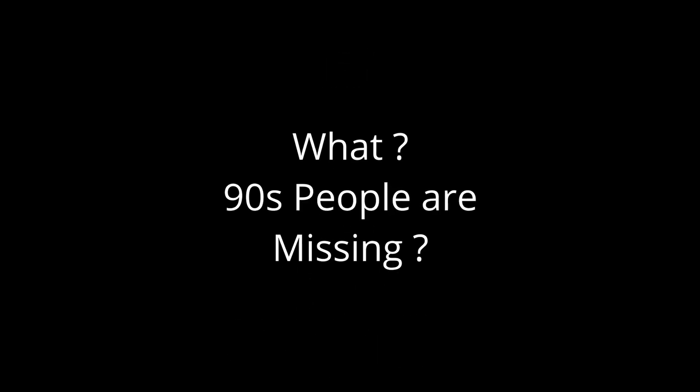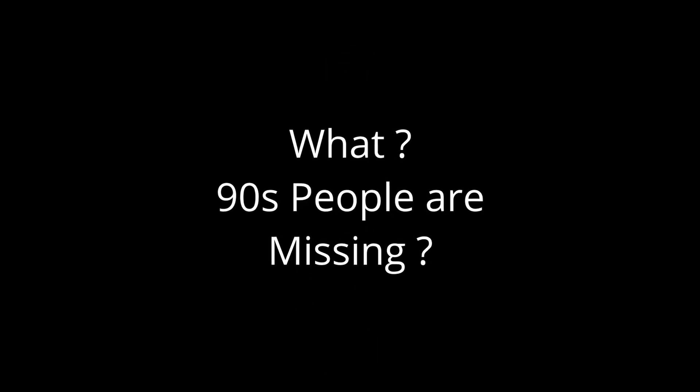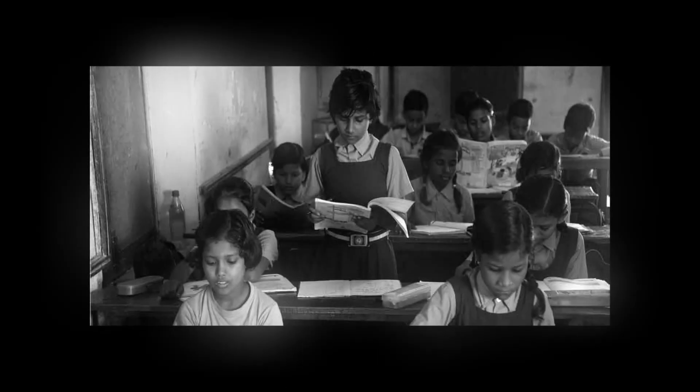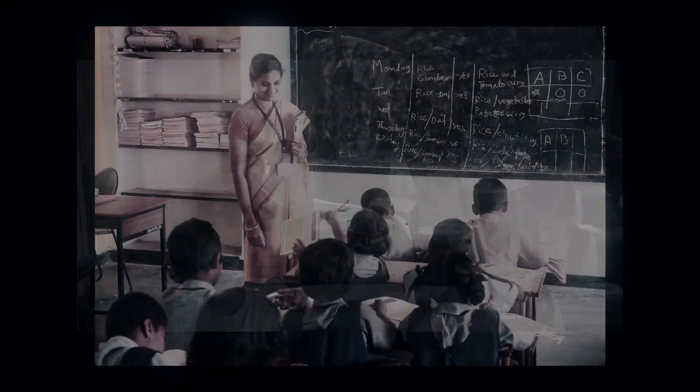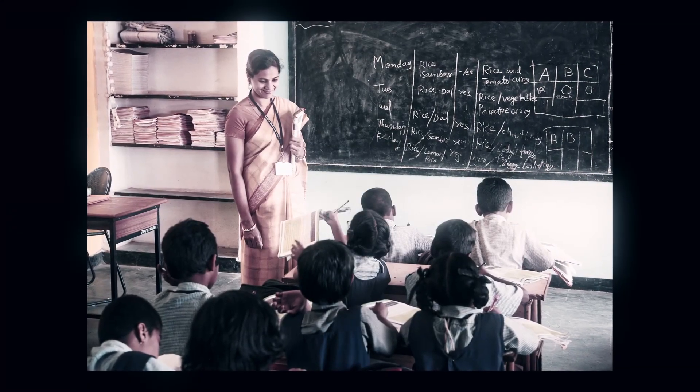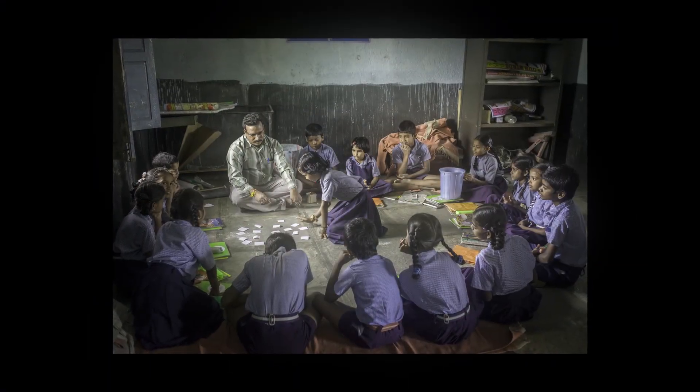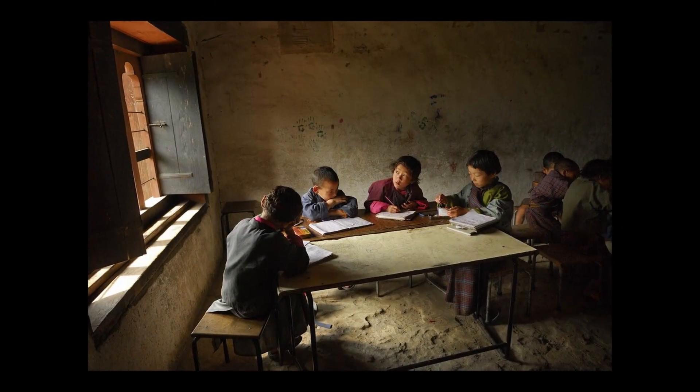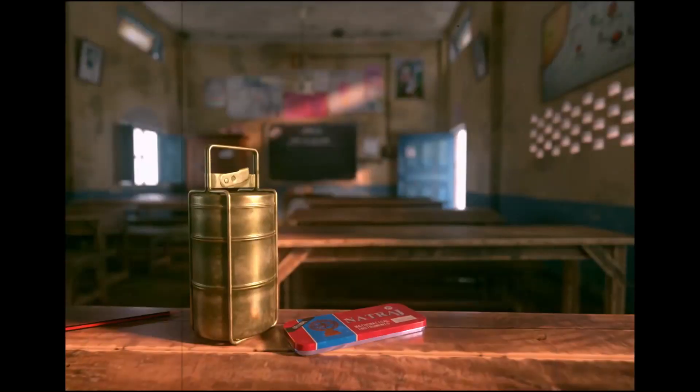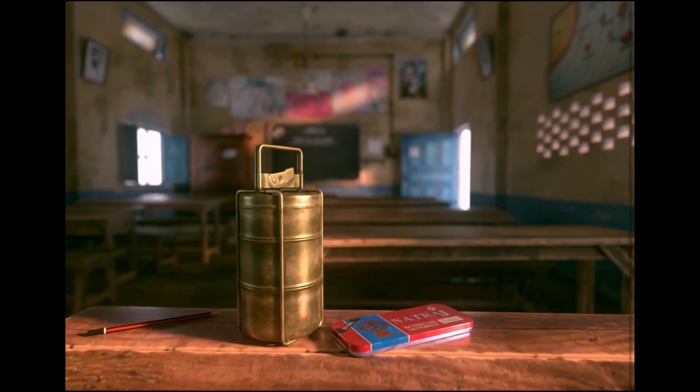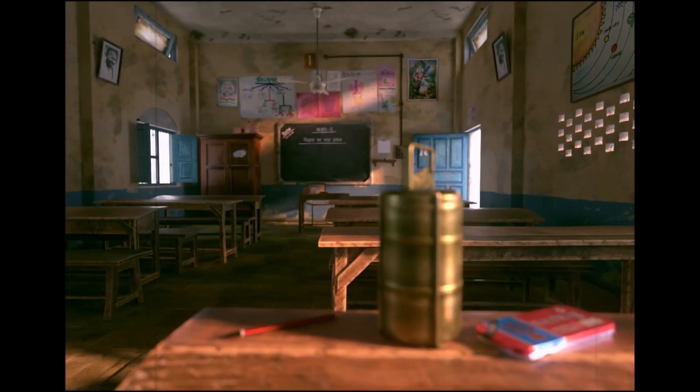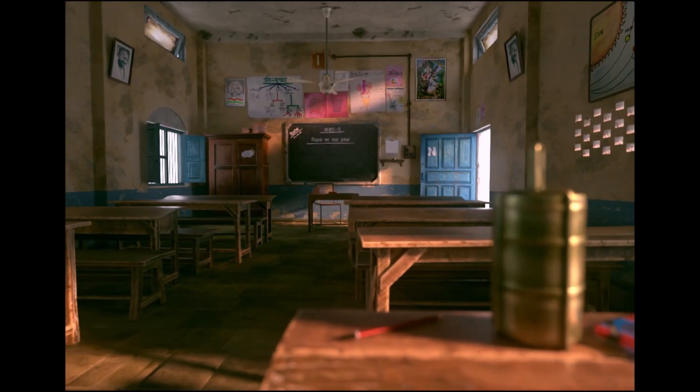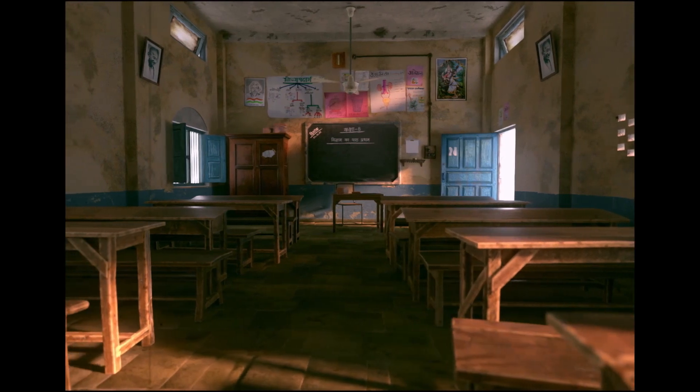Hi Blender community, what is the thing that all 90s kids are missing today? Well, the 90s school days, isn't it? I really want to relive my childhood school memories once again and experience my old school time classroom again. And yes, I did this. This is my 90s childhood school. It took me a month of hard work to create this in a free 3D software called Blender.